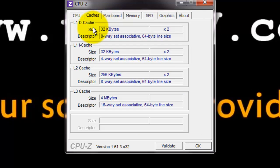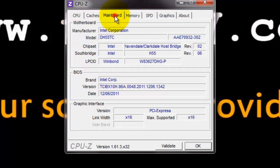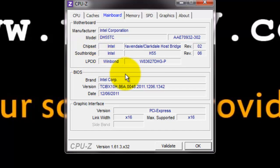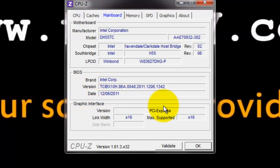Under caches, we have L1, L2 and L3 cache. And in mainboard, we have motherboard and its manufacturer name, model, chipset, southbridge and other information. And under BIOS, its brand, version and date, and its graphic interface.